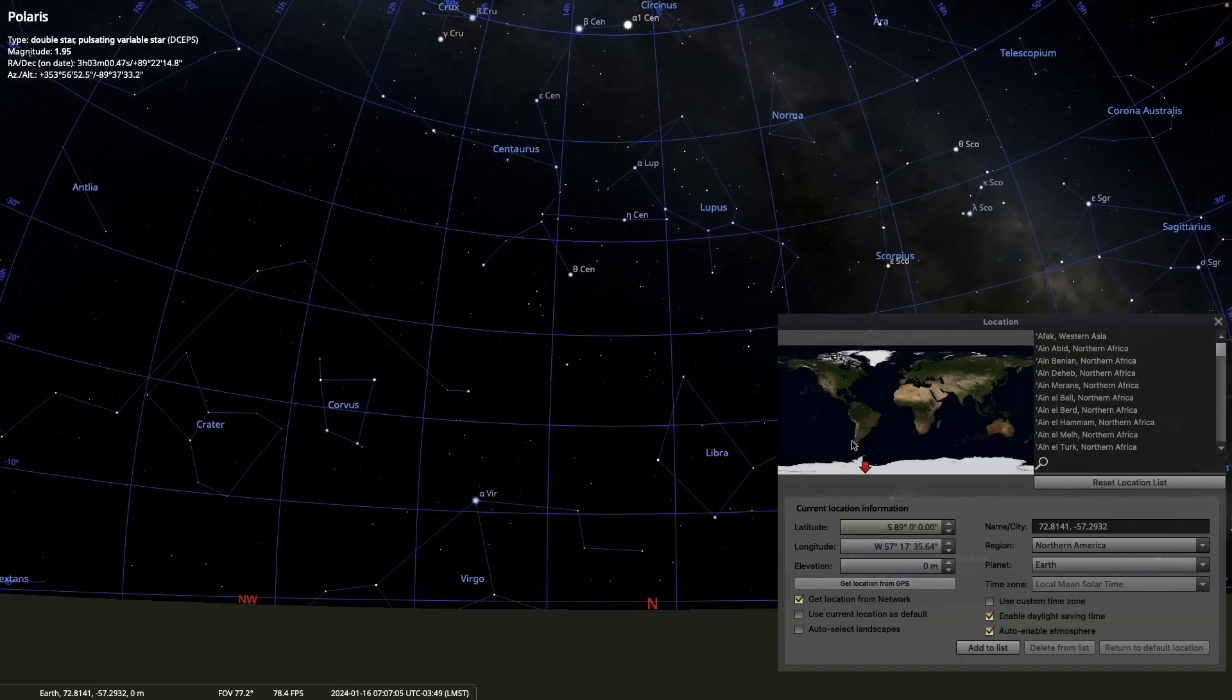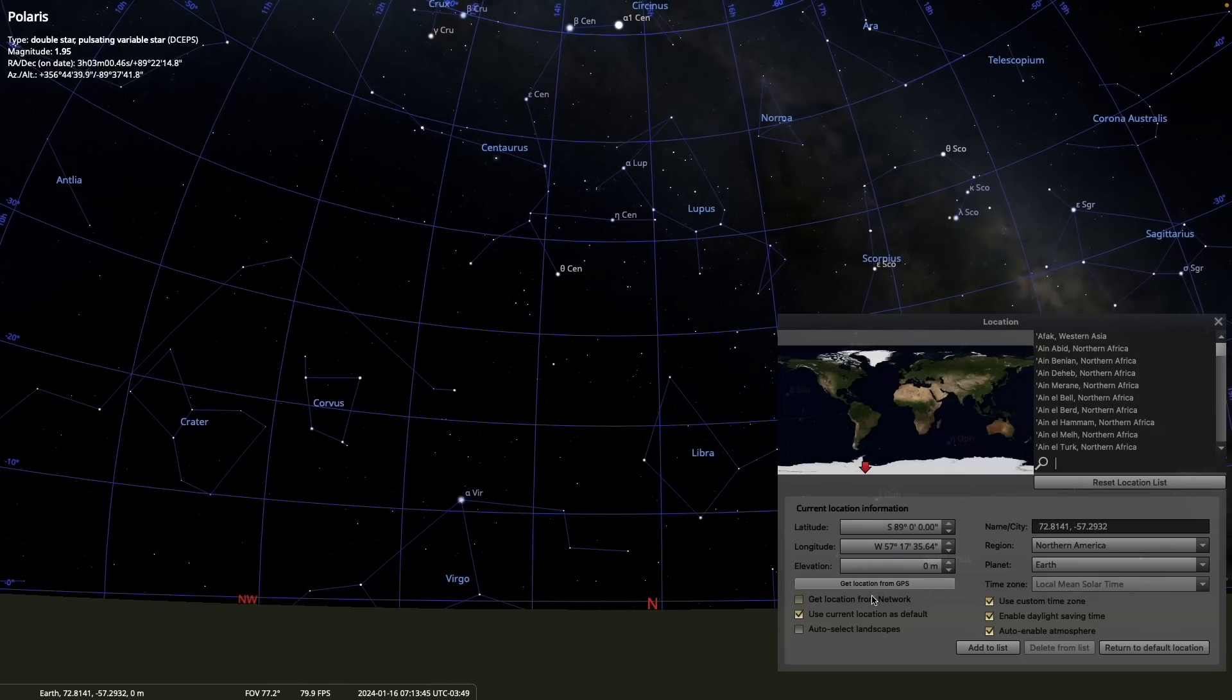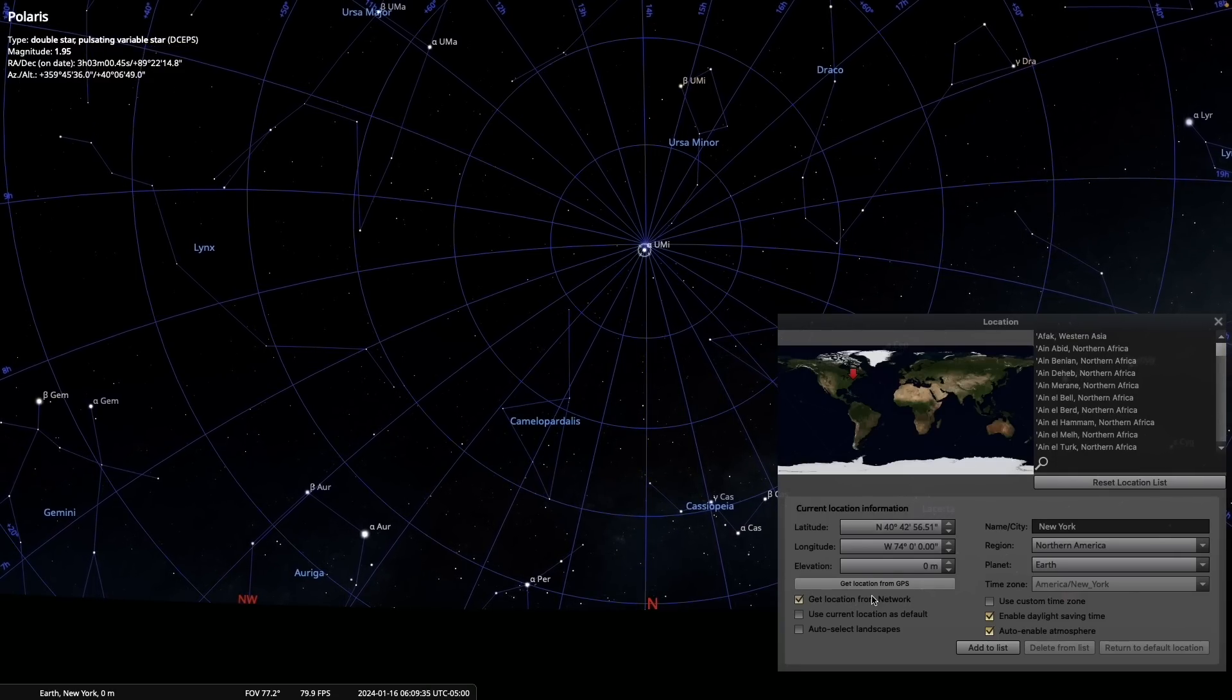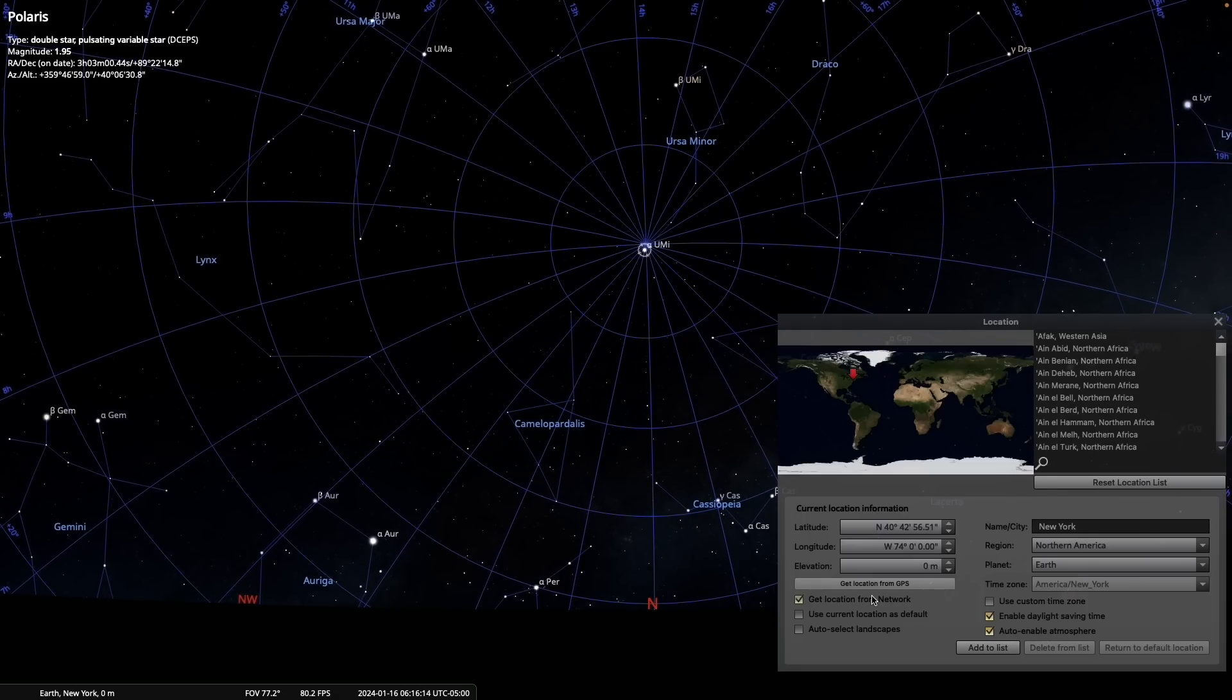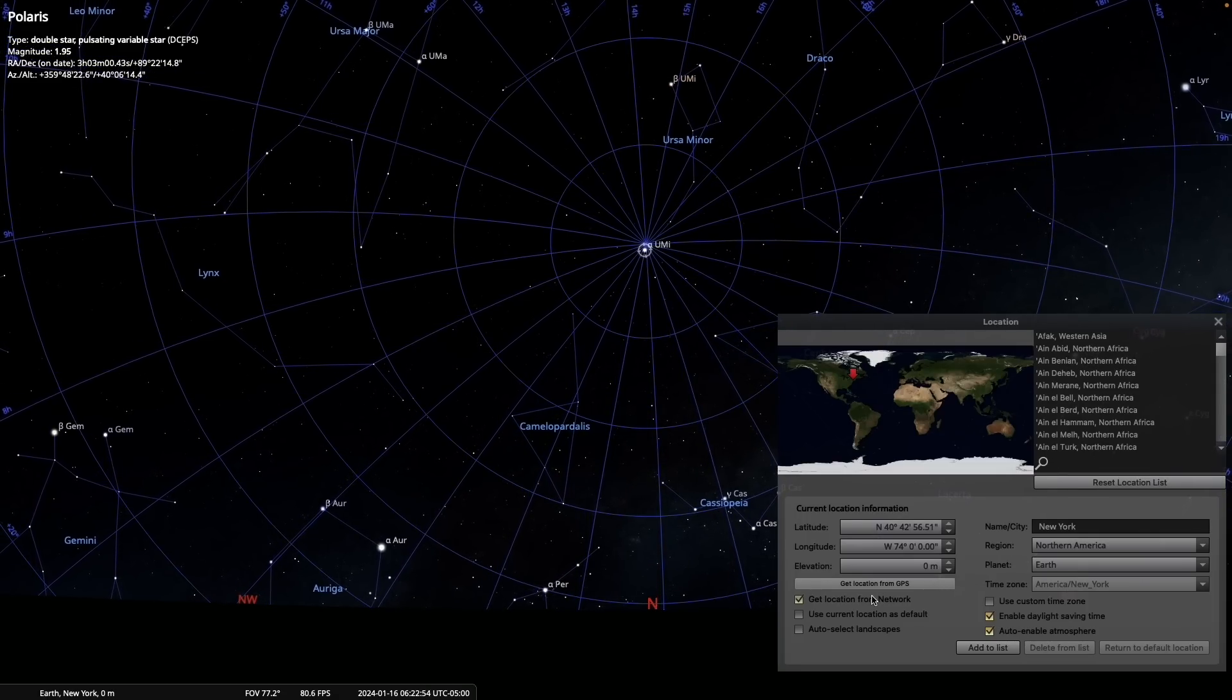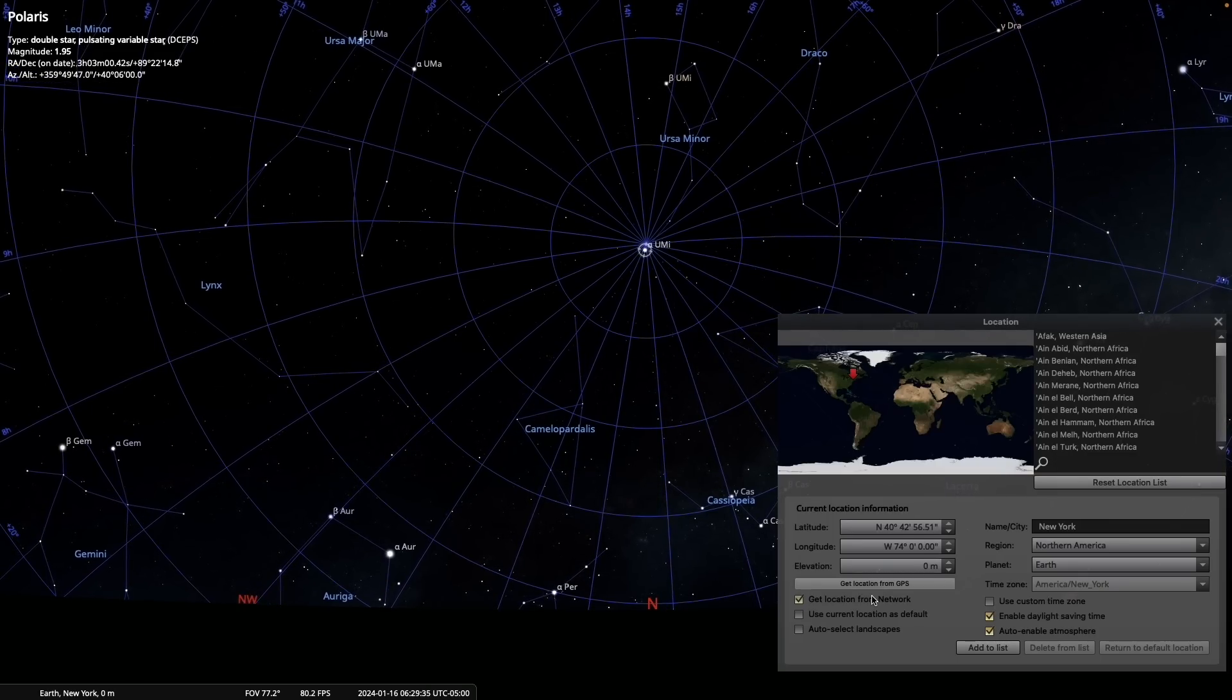So now let's return home. The celestial sphere is a coordinate system that is fixed with respect to the stars. Its reference points are due to special points on the rotating earth. The north celestial pole and south celestial pole are directly overhead the earth's poles, and the celestial equator is the extension of the earth's equator out into space.